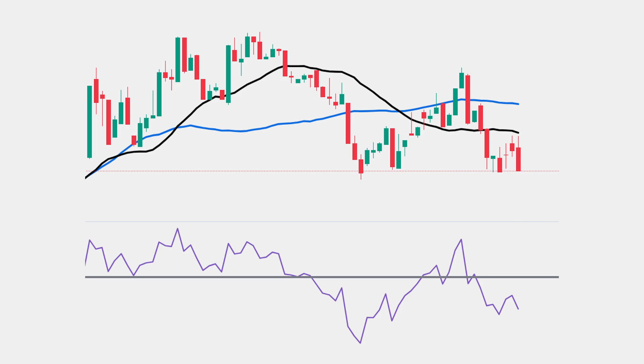The strategy that we're going to optimize is a simple trend-following strategy with a moving average crossover and an RSI threshold. We go long when the RSI is above the threshold, and the fast-moving average crosses over the slow-moving average. We close when we go below the RSI threshold, and repeat.